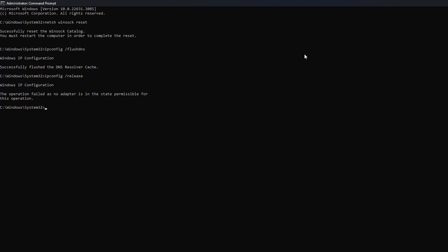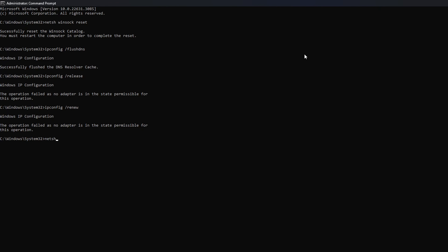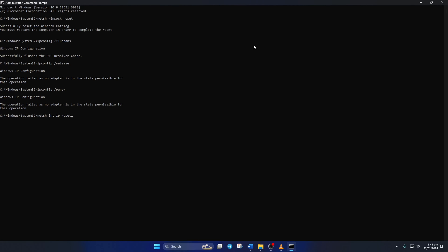Solution 2: Reset your network configuration settings. To do this, first click on the search icon and type in CMD. Next, right-click on Command Prompt, select Run as Administrator, and then click on Yes. Now here, type netsh winsock reset, then hit Enter.